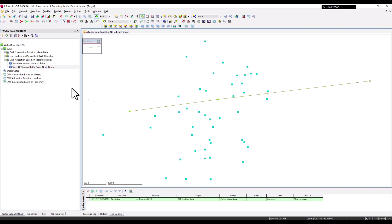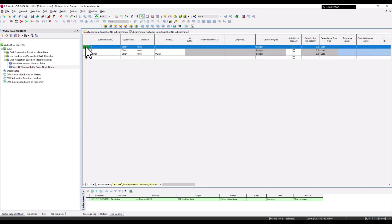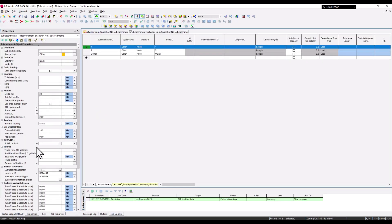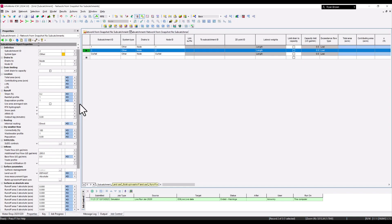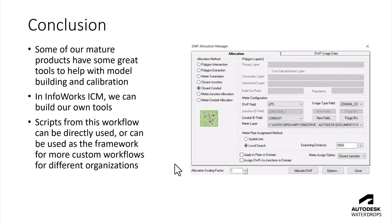Dragging the query over the geo plan and opening the sub-catchment window, we can confirm the results: 28 gallons per minute in the additional file flow for the first sub-catchment and 200 gallons per minute for the second. In summary, the goal is to make the transition from mature products into InfoWorks ICM easier by providing scripting tools to replicate and customize dry weather flow workflows for different organizations.